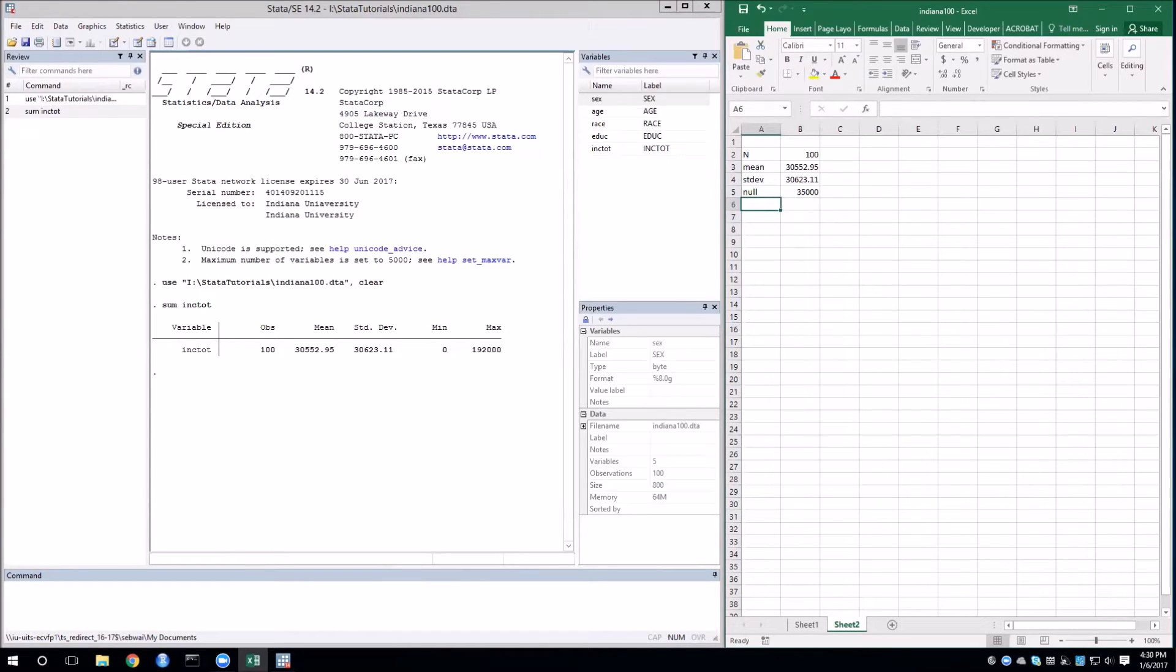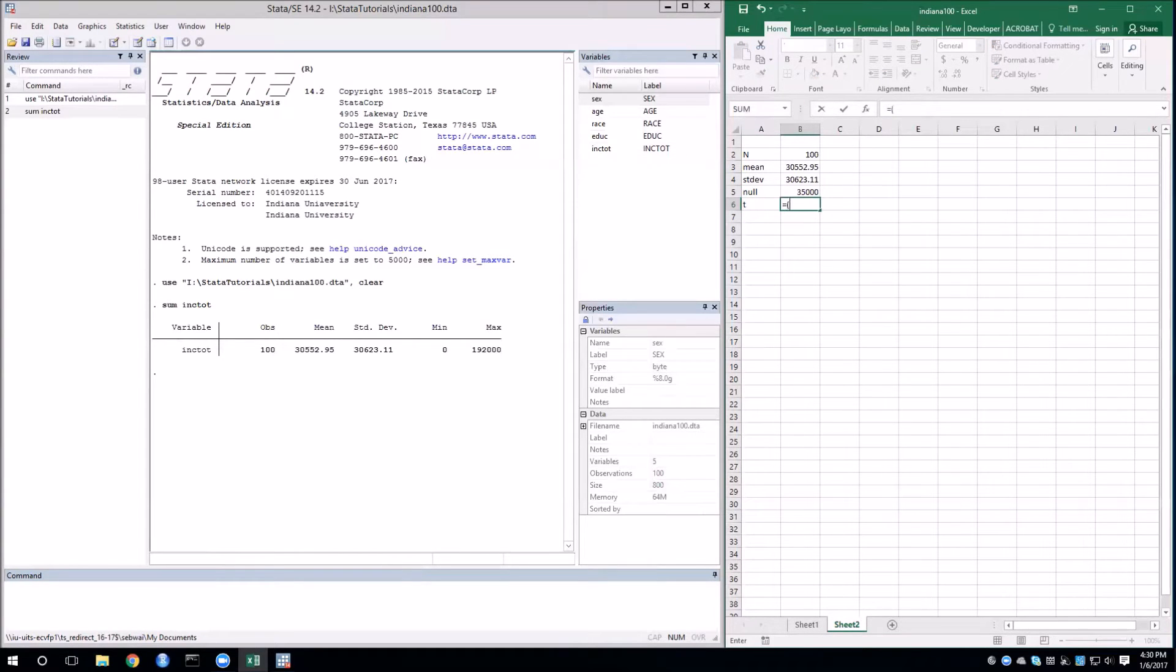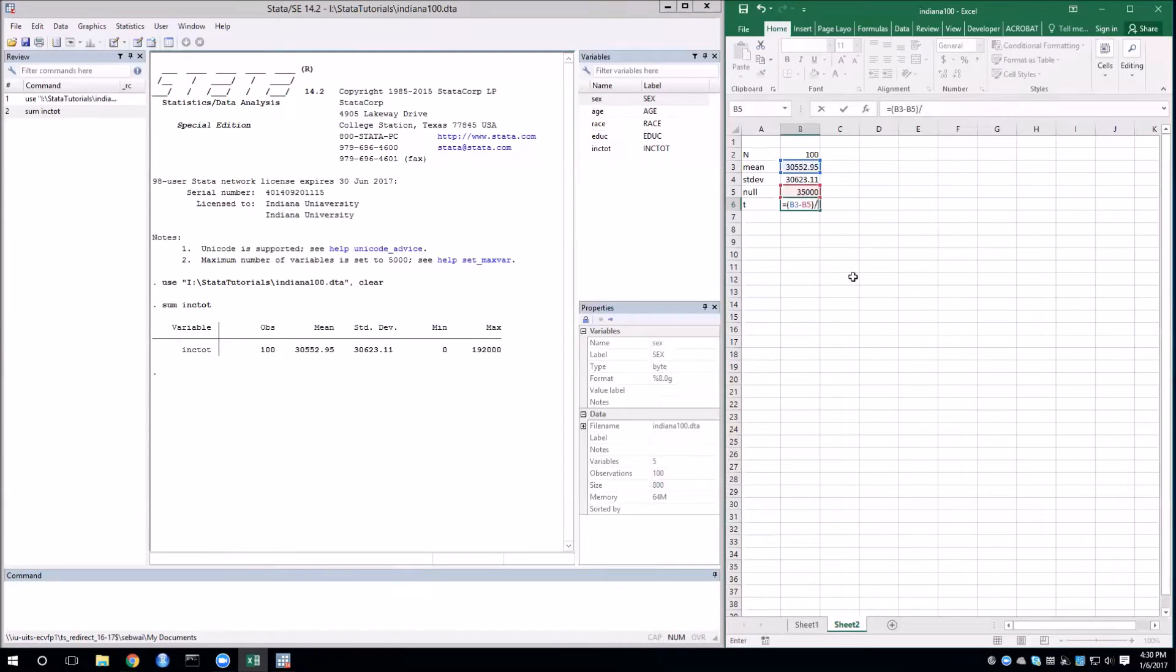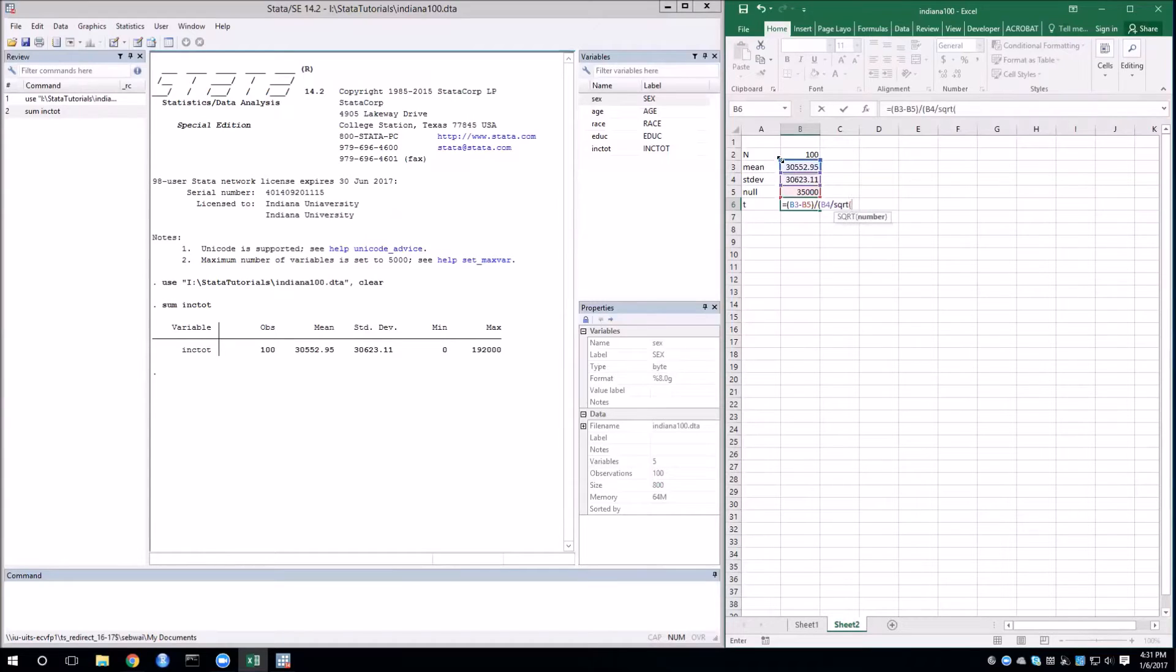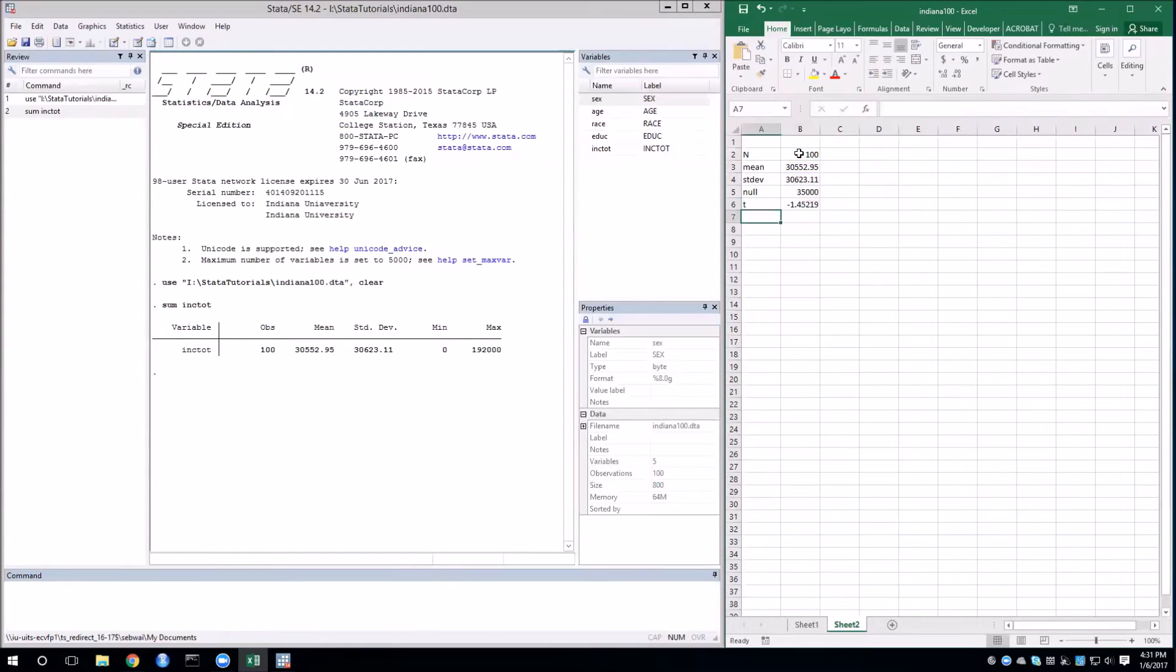Now I'm ready to calculate the t-statistic. For the numerator, I need the difference in the sample mean and the null value. And for the denominator, I need the sample standard deviation divided by the square root of the sample size. This gives us negative 1.45.